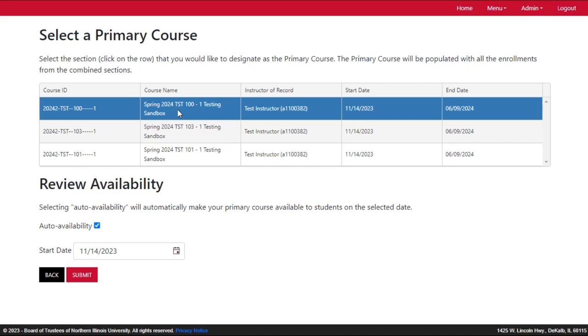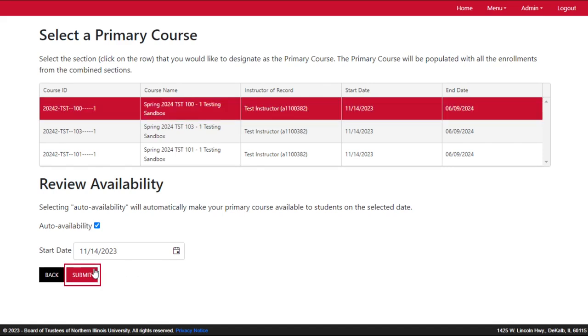Once the course has been requested, you can modify the start date from the course availability settings on the Tools page. Click Submit to complete the request.